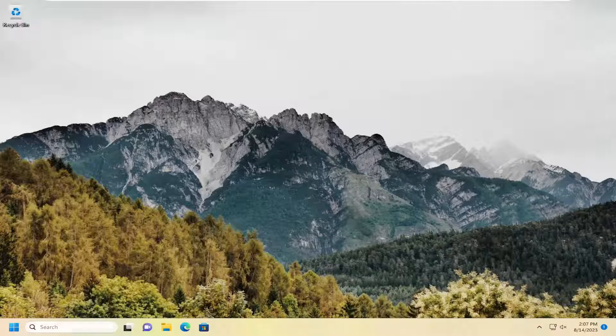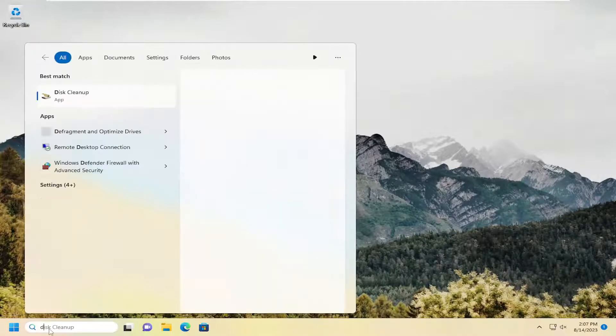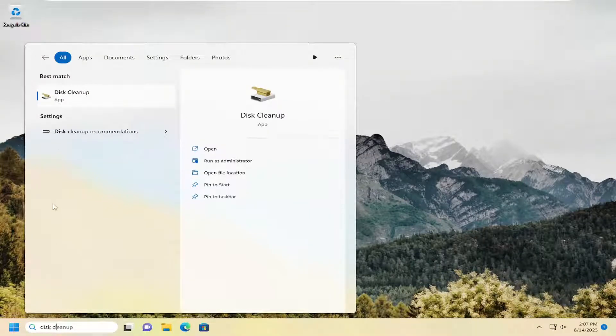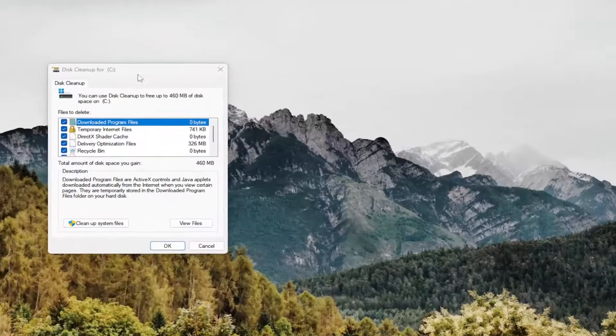All you have to do is open up the search menu, type in disk cleanup. Best match should come back with disk cleanup. Go ahead and open that up.